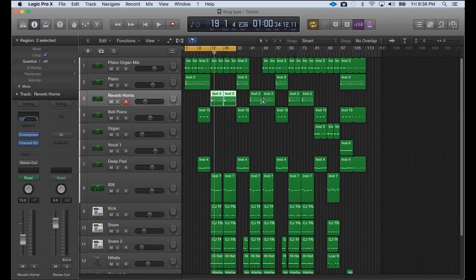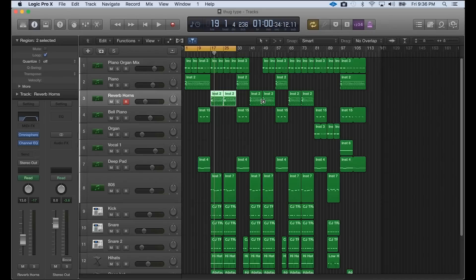Hey, what's good everybody? It's CJ Beats. We're back at it again today. Today I'm going to show you guys how you can make a Travis Scott slash Young Thug type beat in Logic Pro X. And what I'm going to do first is play you the intro, the hook, and the verse.